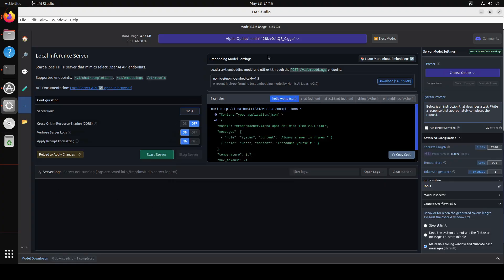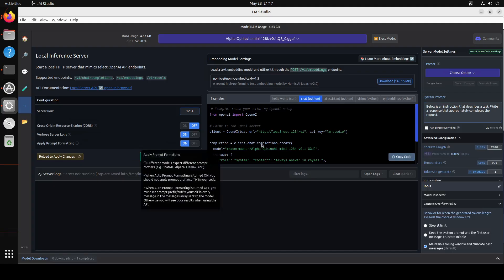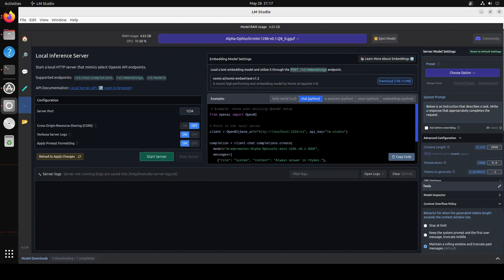If you click on this here, you can just serve the model and access them remotely. So this is a local server. You just serve the model here and then you access it through Python, through curl, or wherever, by using simply the server's URL and port. So this is what LM Studio does.